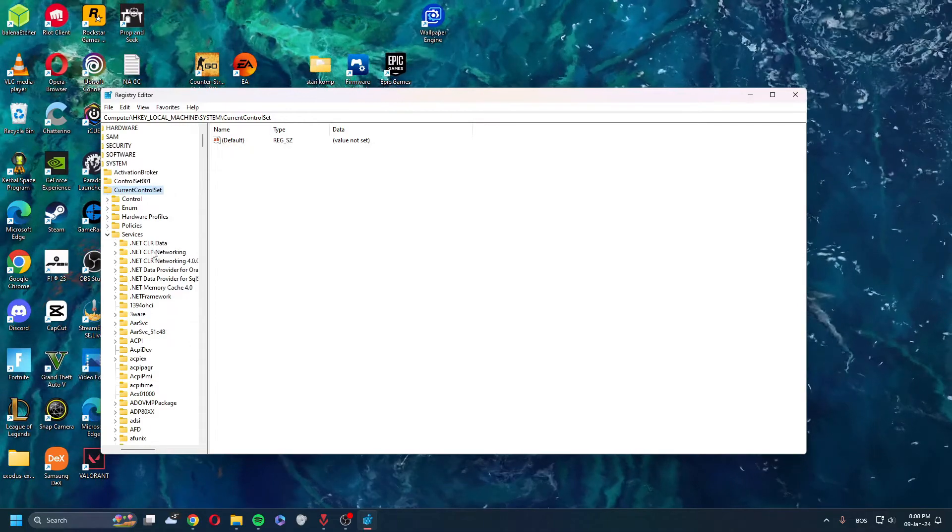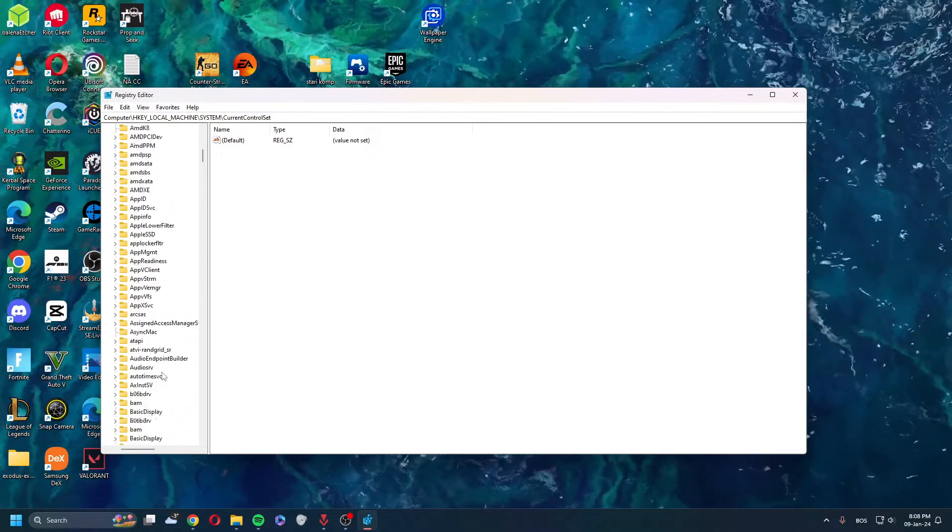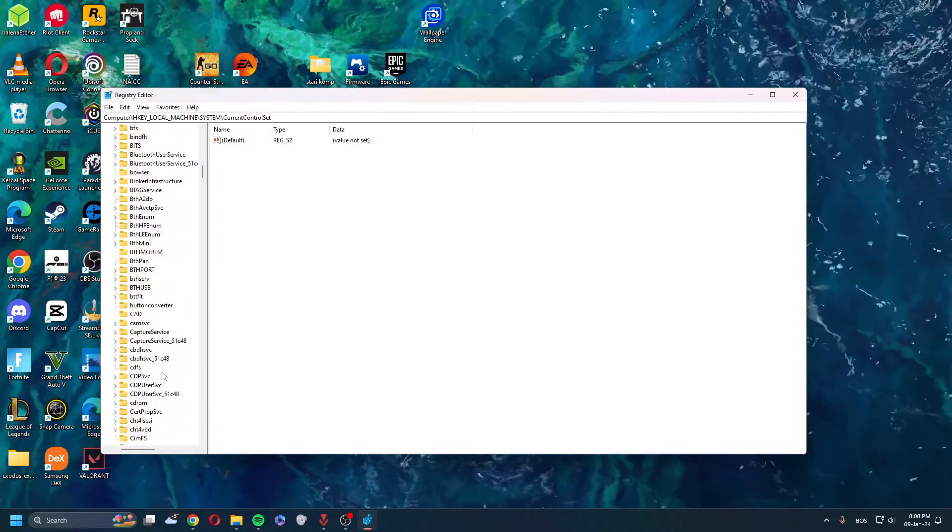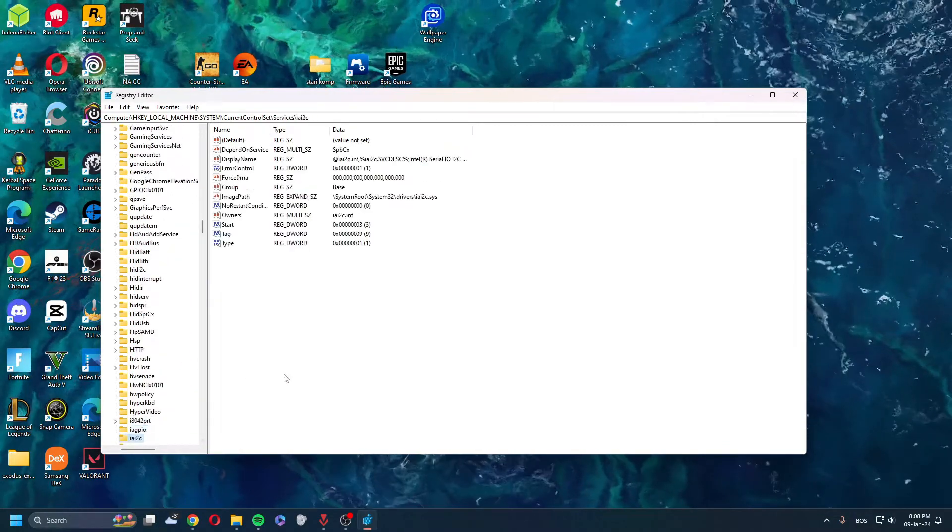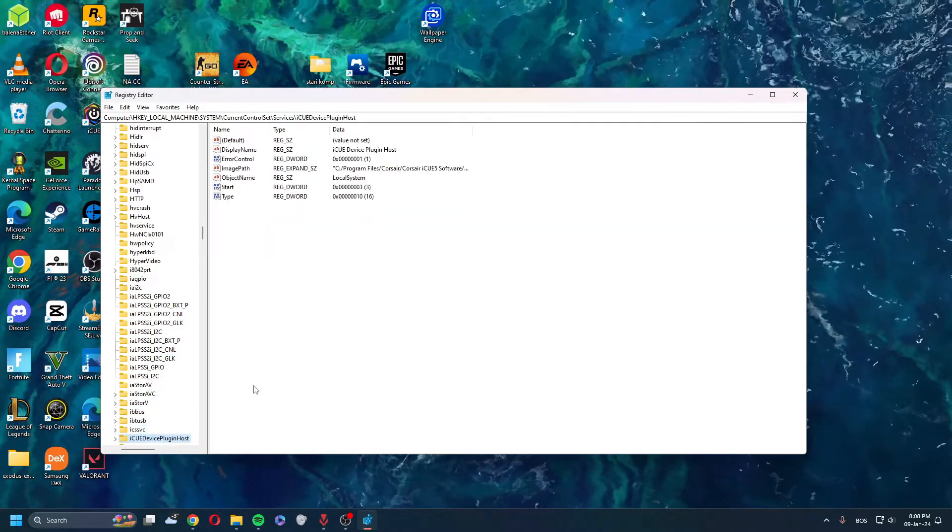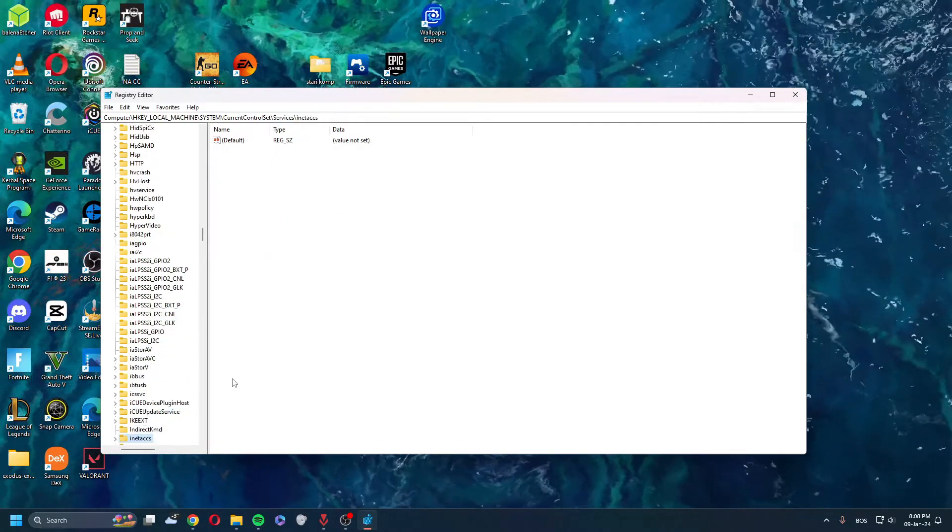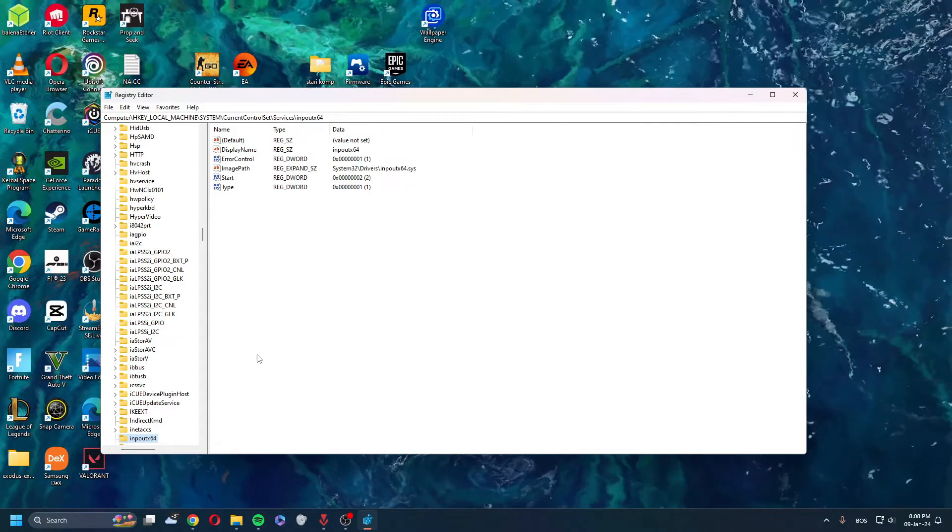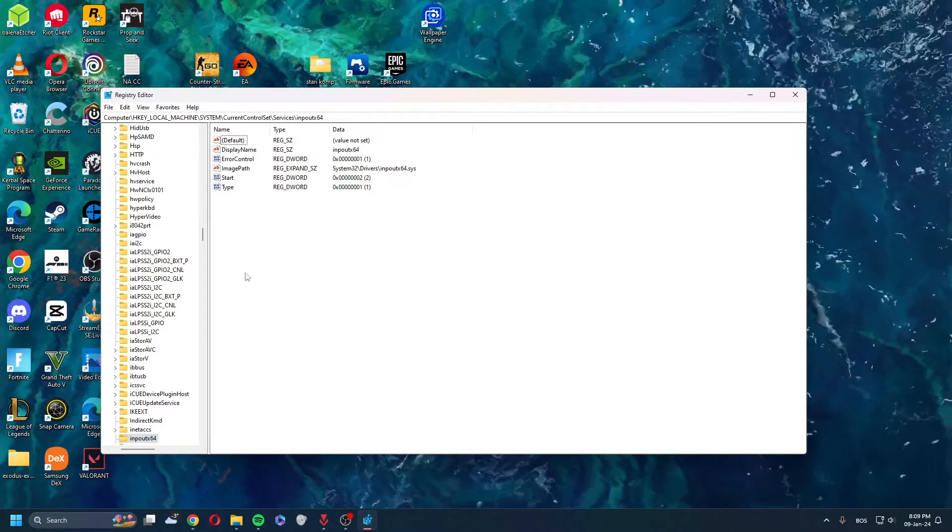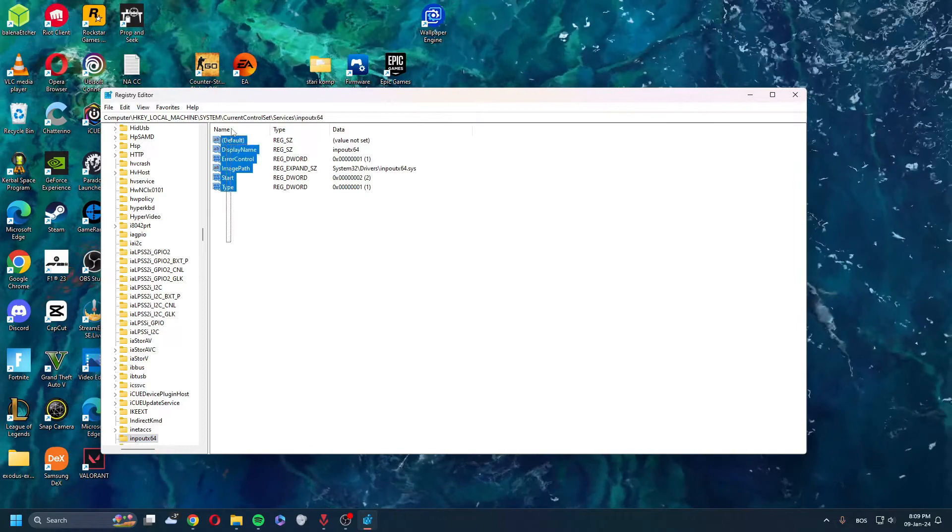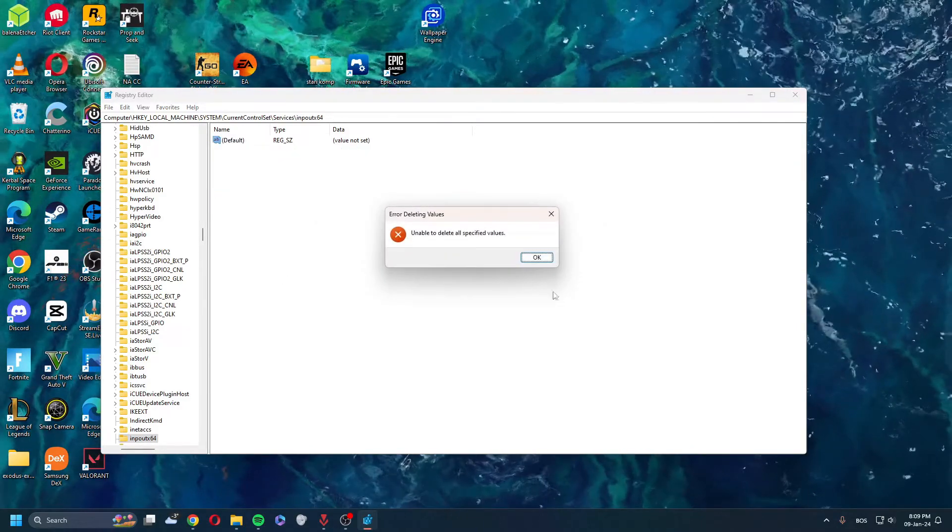Open Services and then find input64. Press I to search, then find input here, and delete this, all of it. Delete.